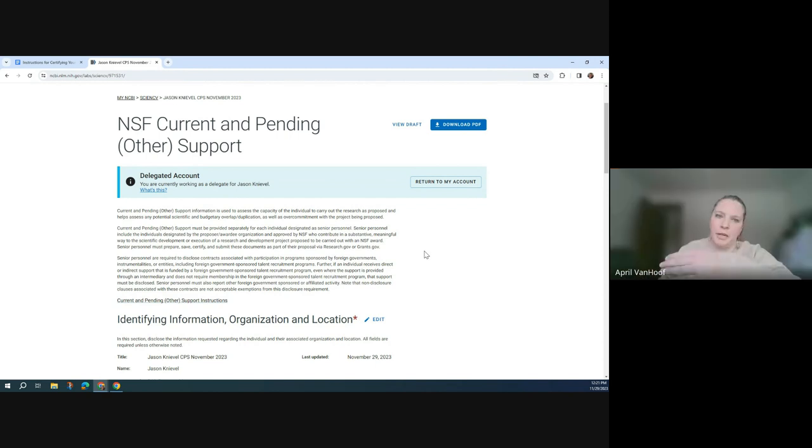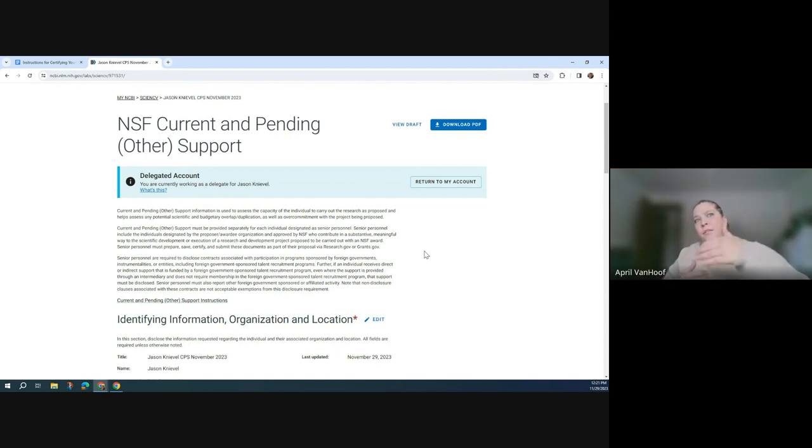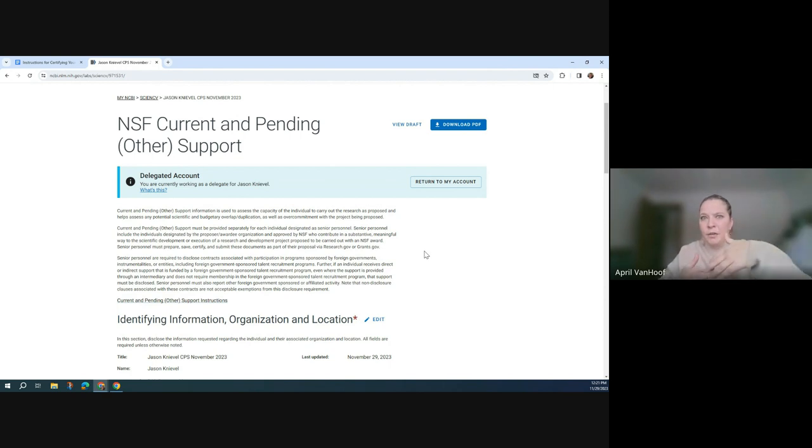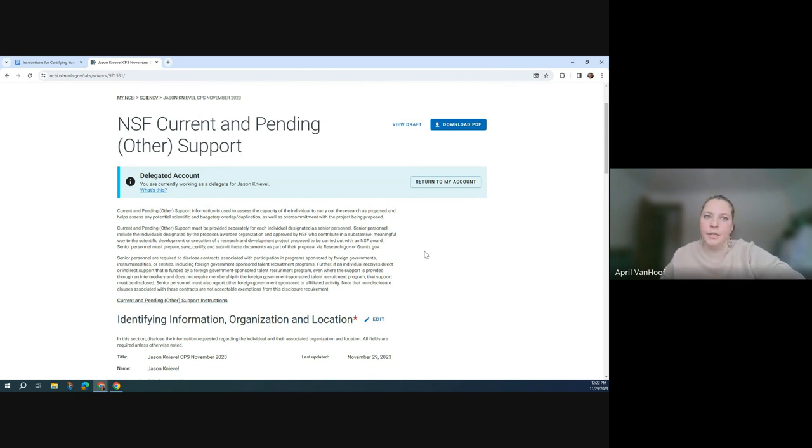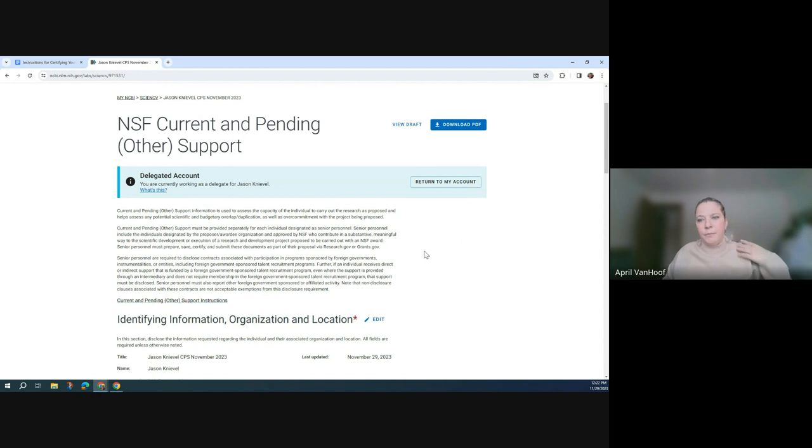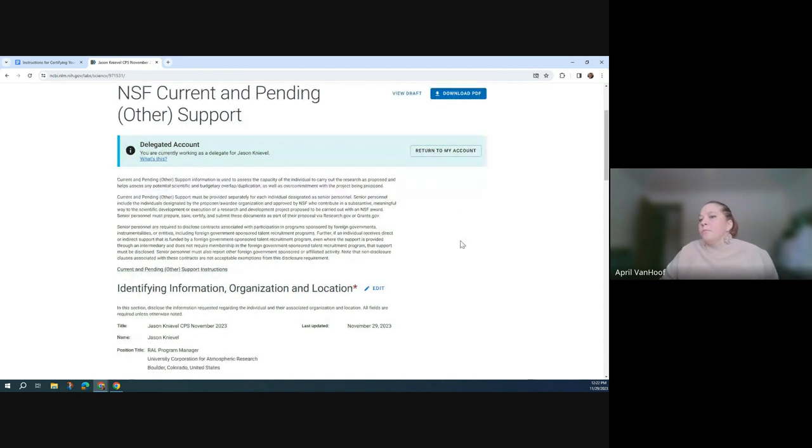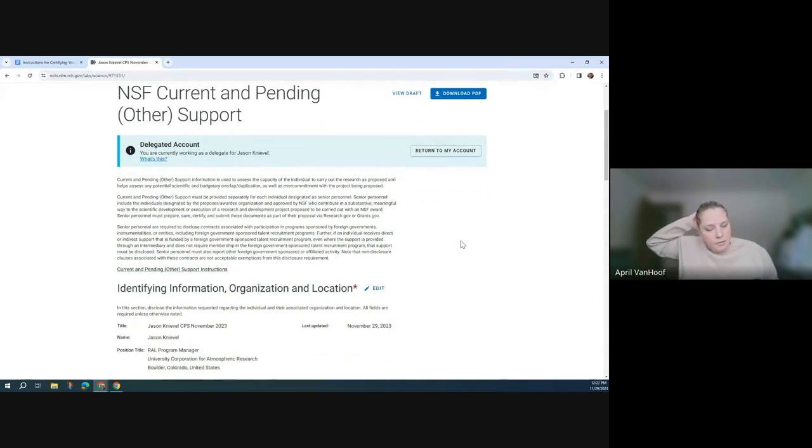Go ahead, Jeremy. A couple of questions real quick. I just certified a CMP yesterday that definitely added up to more than 12 person months, but I didn't realize that I should have said something.